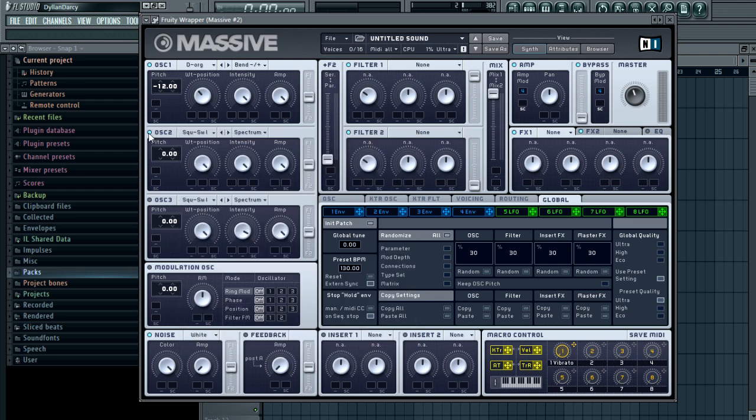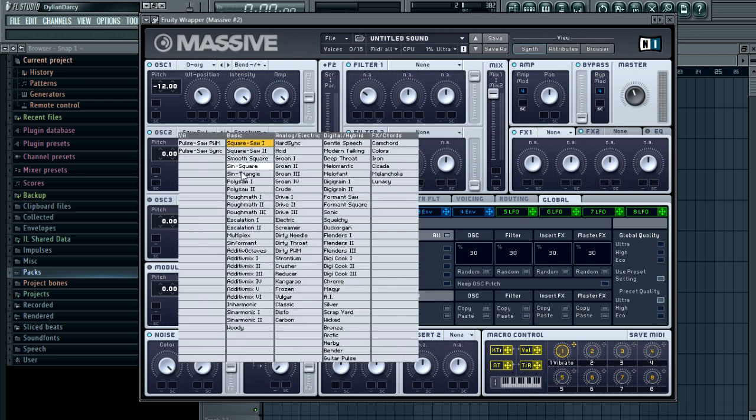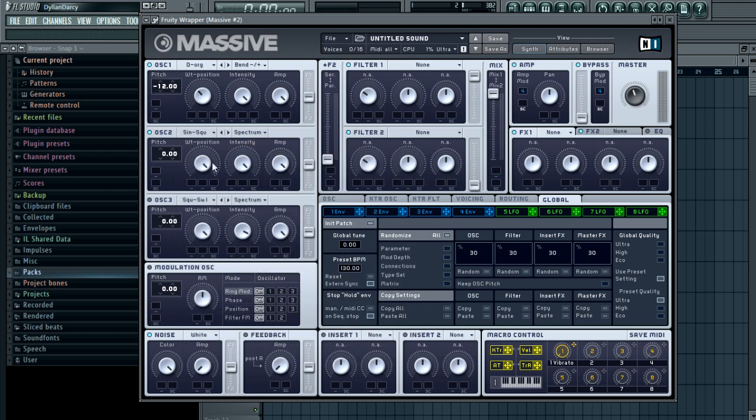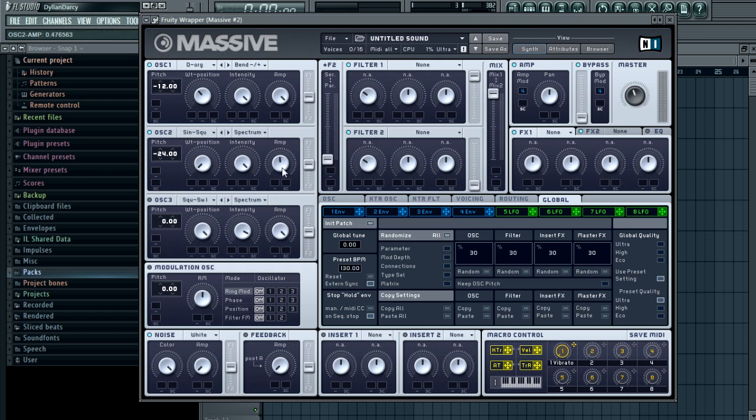Then you want to switch on oscillator two and put it on to sine and square. Turn the wavetable position down to there. Put pitch on negative 24, putting that down two octaves, and turn the amp down just a little bit.